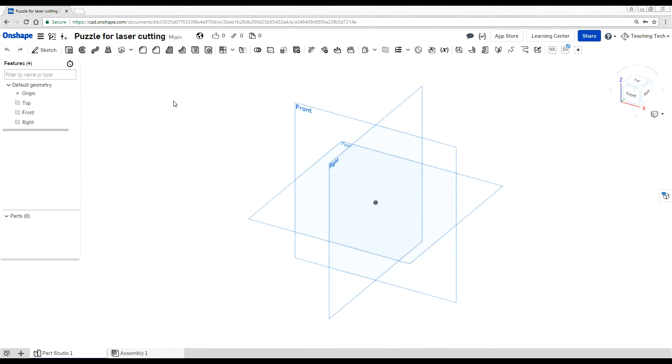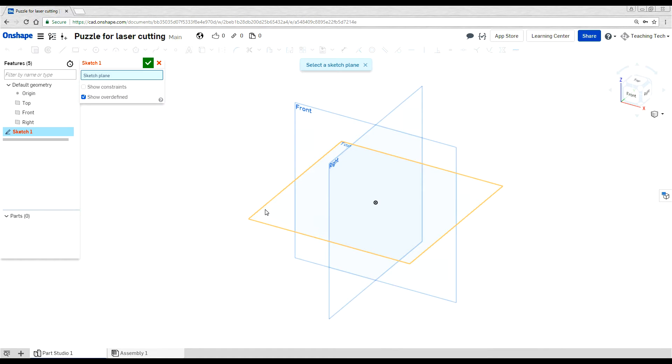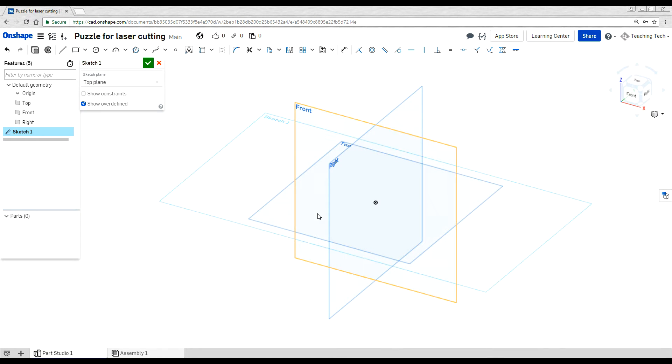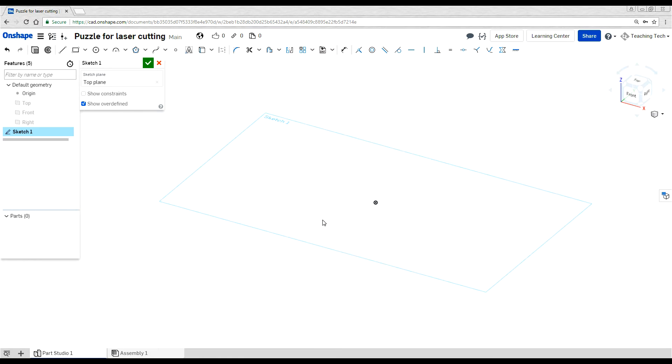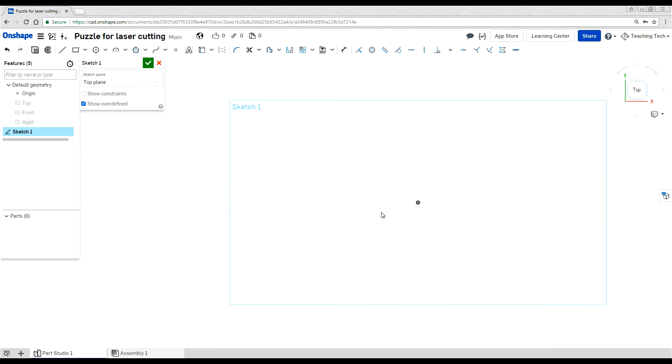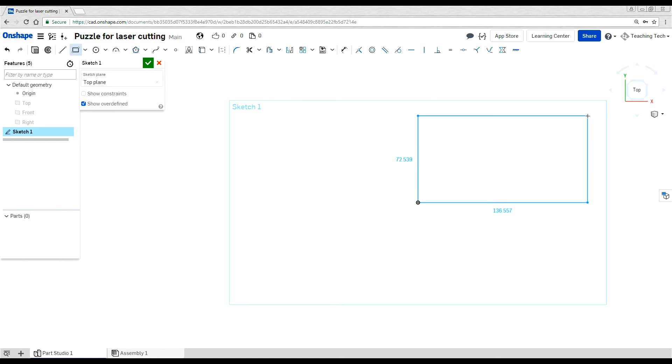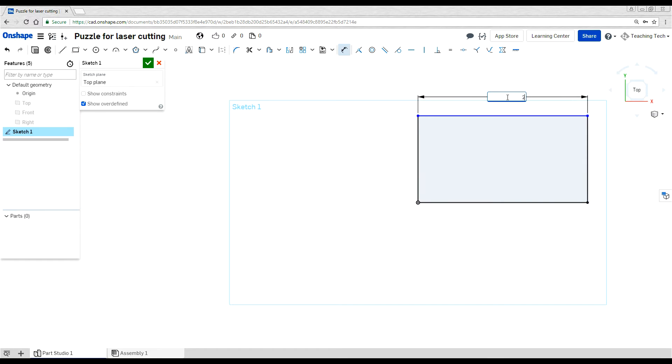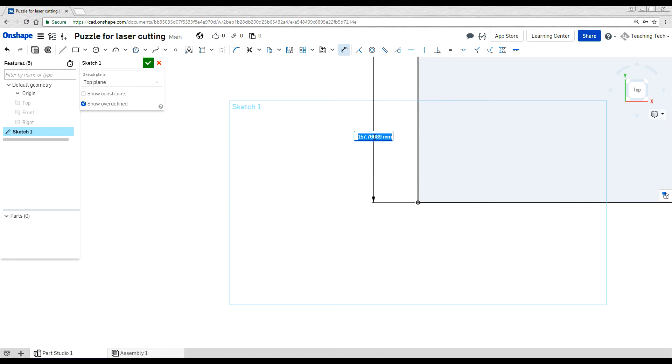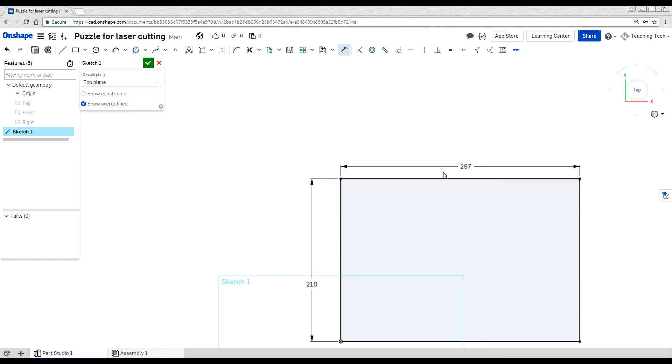First thing we're going to do is start a sketch on the top plane, and then our favorite keyboard shortcuts are P to hide the plane and N to spin the camera to the normal. Next we're going to draw a rectangle, doesn't really matter where it is, but I'll anchor mine from the corner. And we're going to set it to the size of our paper. So for A4 that is 297 by 210. We can press the F key to fit this back.